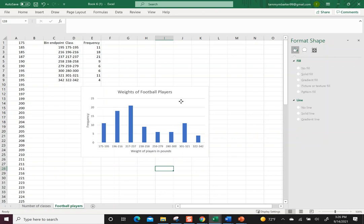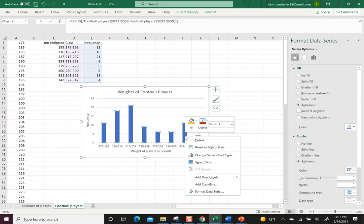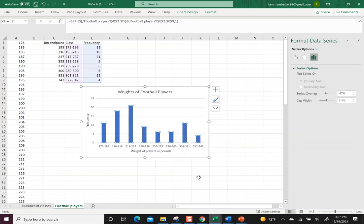That was just by clicking and that showed up. Then to take care of the fact that this right now is a bar graph, if I want to turn it into a histogram I need to right-click and then I need to format the data series.